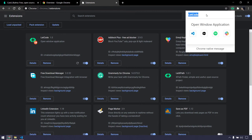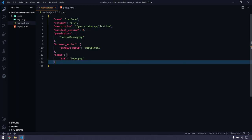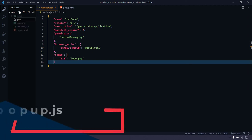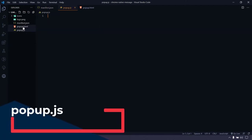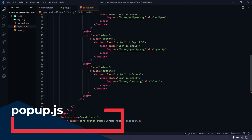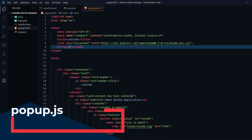If I click on the extension icon it opens the popup with the card header and buttons. Now we are going to identify which icon or button was clicked. Let's write a JavaScript file for that — popup.js — and of course I have to link it in popup.html with a script src tag pointing to popup.js.